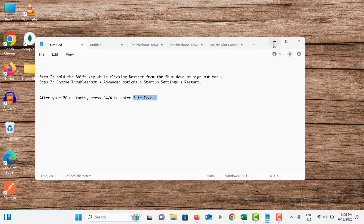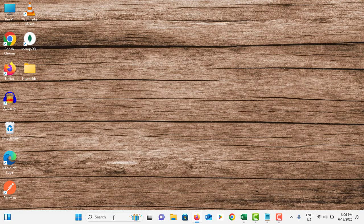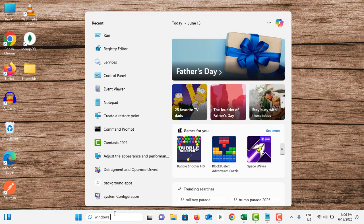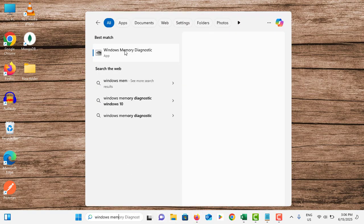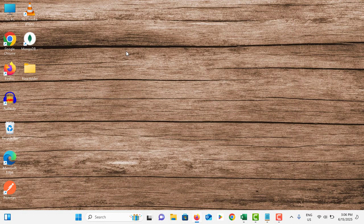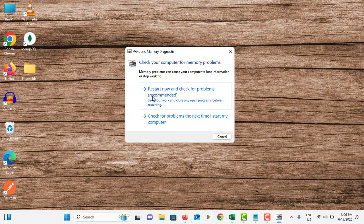Once you are in safe mode, you have to come to the search bar. Search for Windows memory diagnostic option and tap on it. Tap on restart now and check for problems.